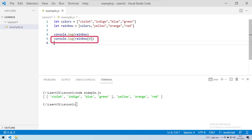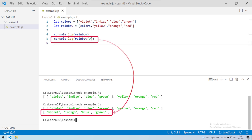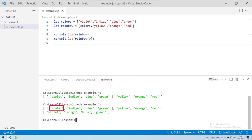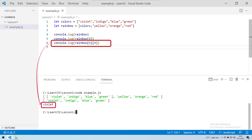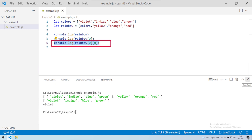If we try to access any element using its index number — say the first element using index zero — we get the full child array as the first element. To access the color violet in the rainbow array, we have to use two-dimensional array notation as highlighted on screen. But what if we need to access elements as regular array elements, without using two-dimensional array notation? This is when the spread operator comes into play.